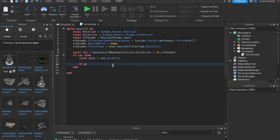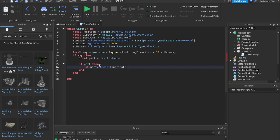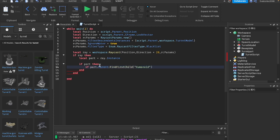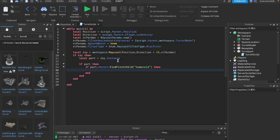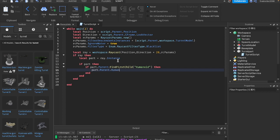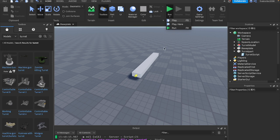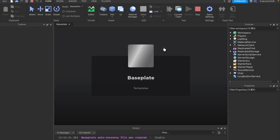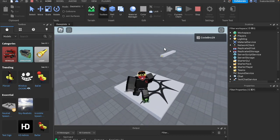Now, we probably don't want to keep printing this every two seconds. We can say if part then, if there's a part, then we'll say if part.parent:findfirstchild humanoid. So if we find a humanoid inside of the part's parent, like if there was a player in front of them, we would check to see if there's a humanoid inside of them. That's how we know that they're a character. So we can say part.parent.humanoid.health minus equals 10. We're going to do 10 damage every time a player walks in front of our ray.